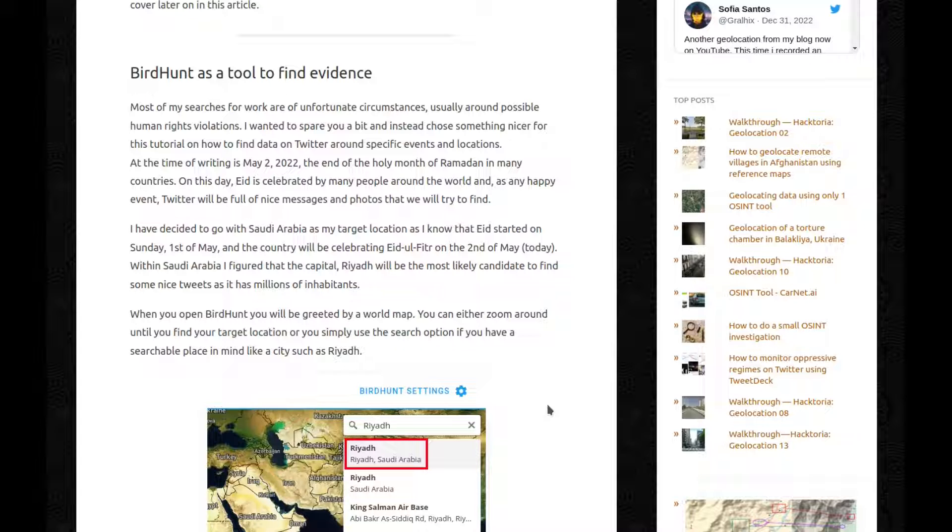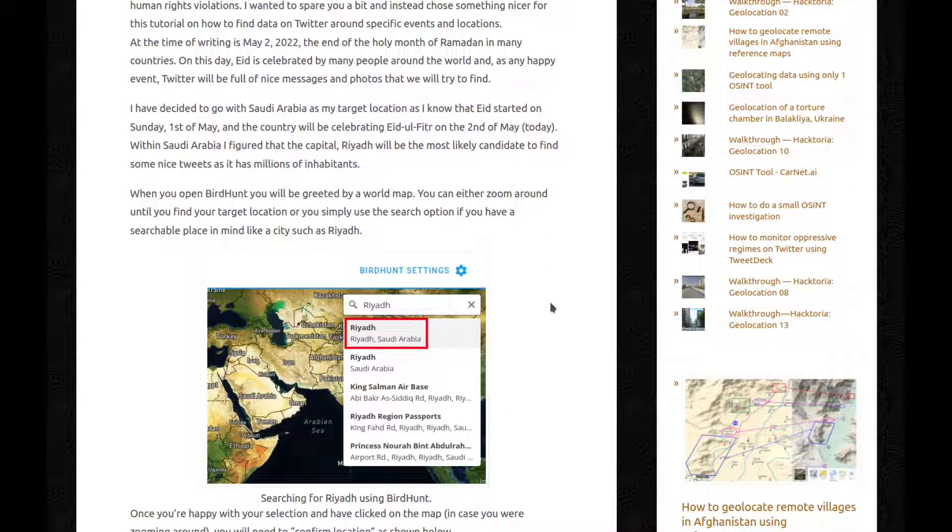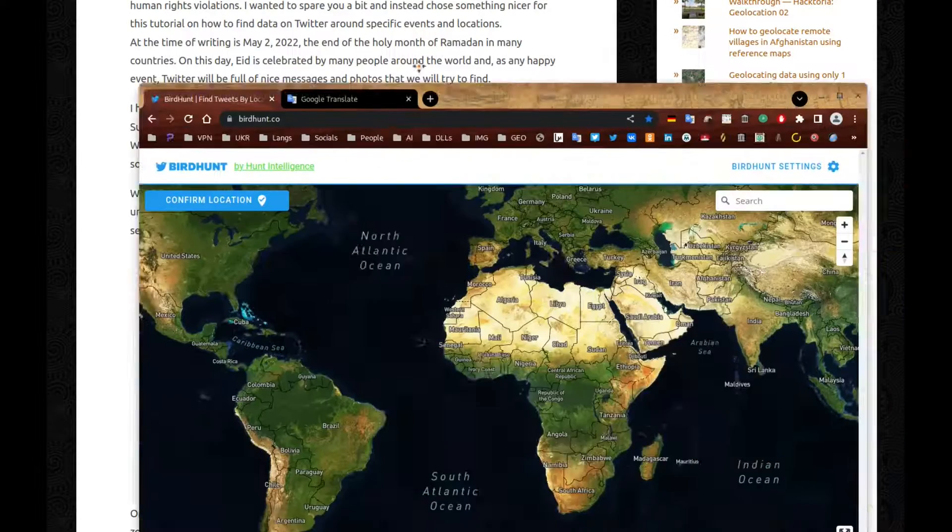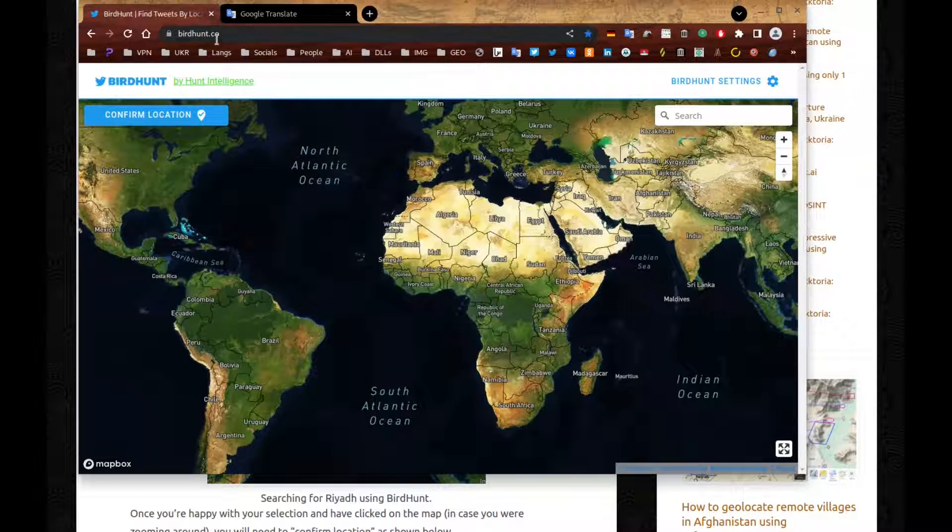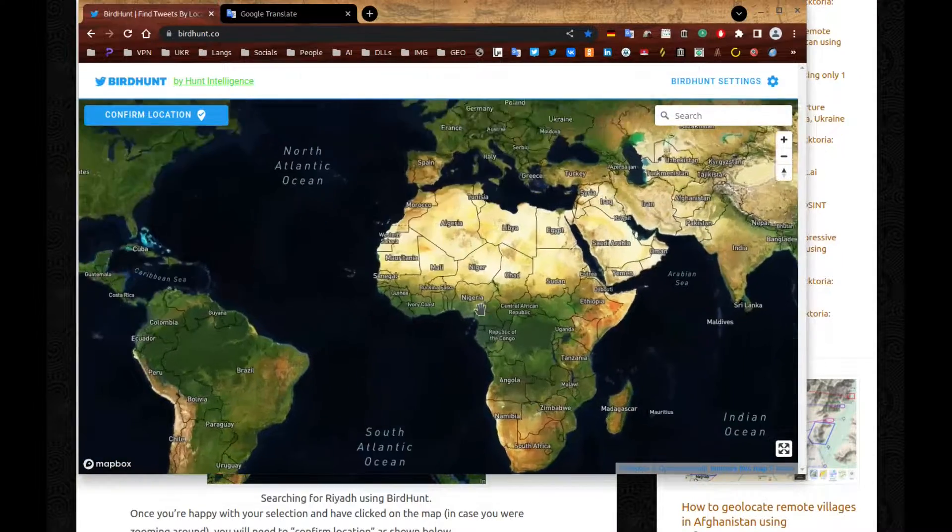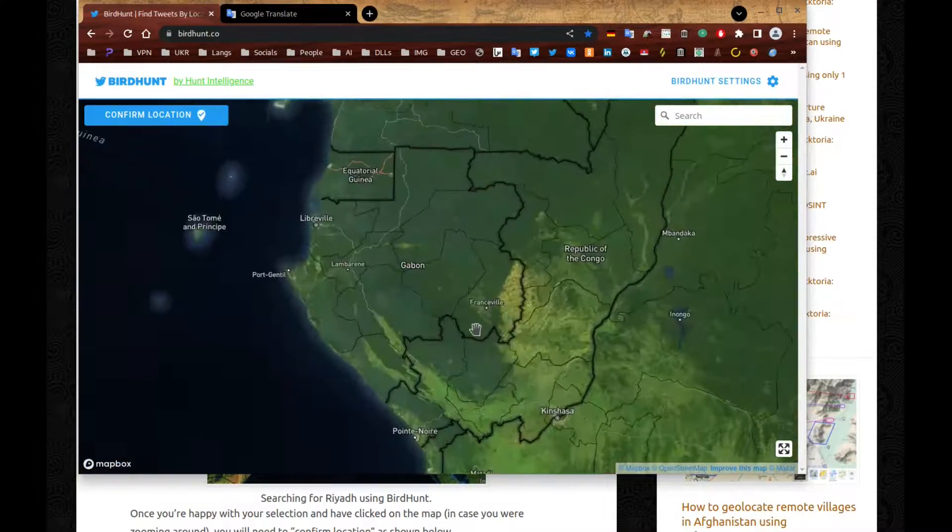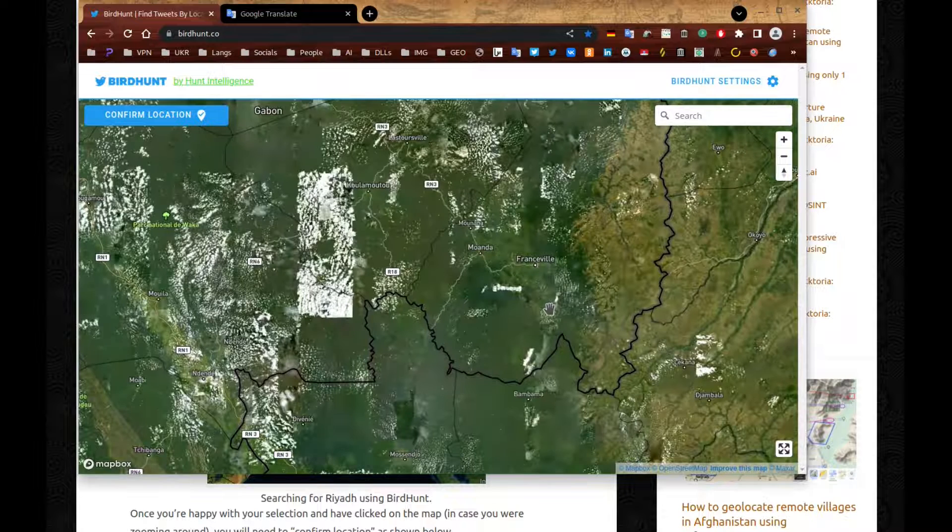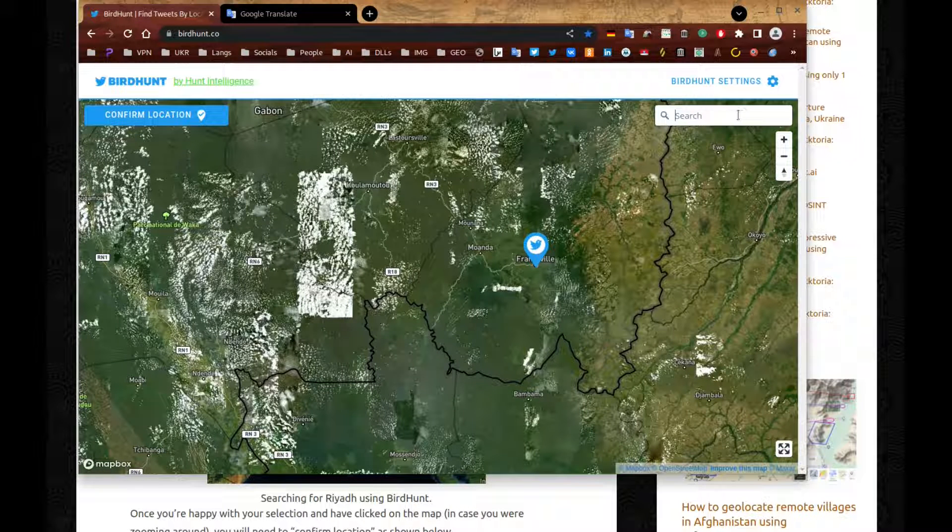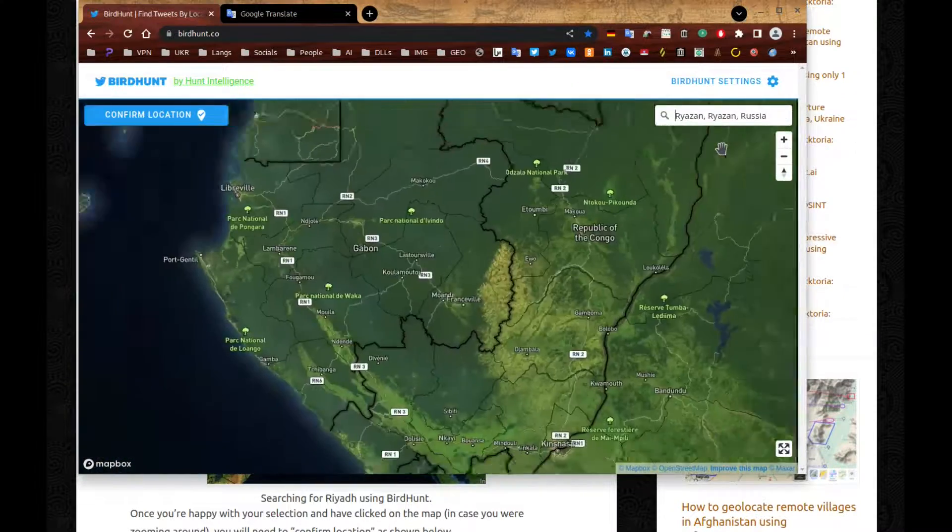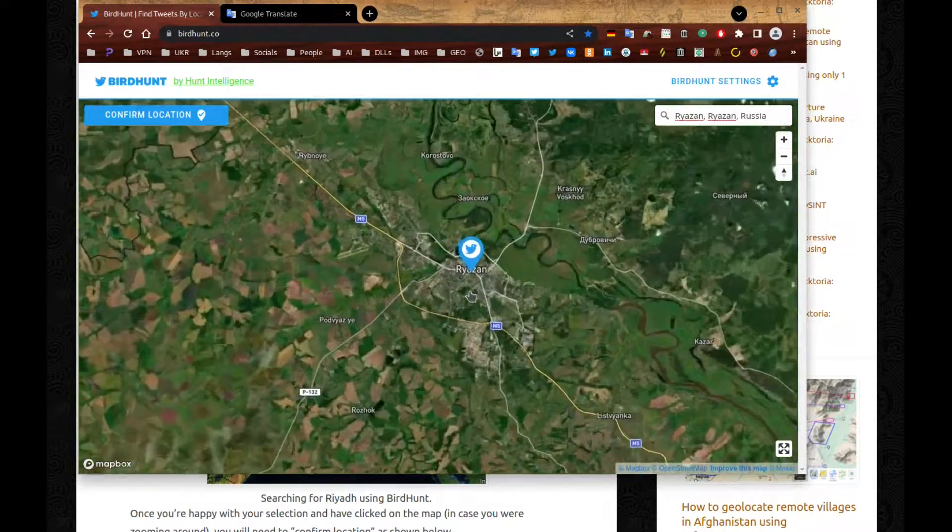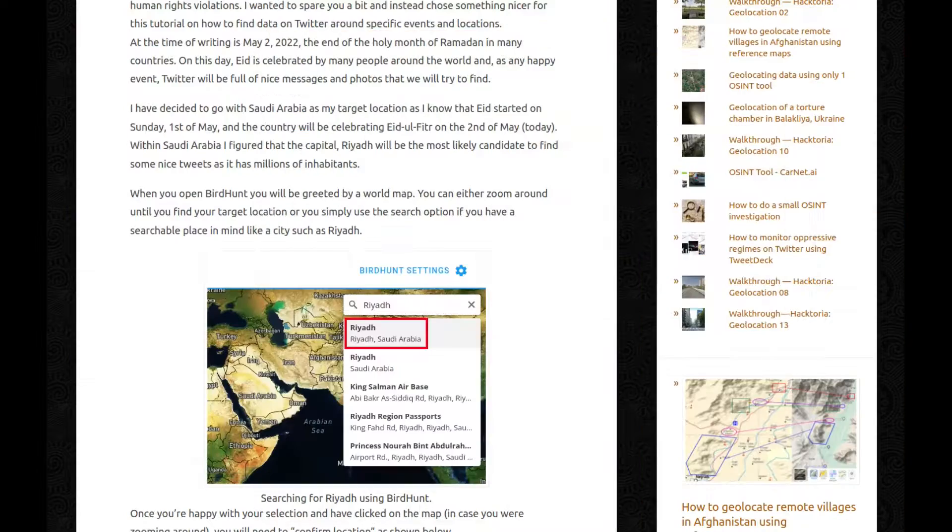When you open BirdHunt, you'll be greeted by a world map. You can either zoom around until you find your target location or you simply use the search option if you have a searchable place in mind like a city such as Riyadh. And I'll show you. So go to birdhunt.co and you have a map. You can just zoom around and you pick that one. Or you can actually enter the name of something like Riyadh. Yeah, let's go with that one instead. Why not? There you go. So you just have this one instead. Off you go.